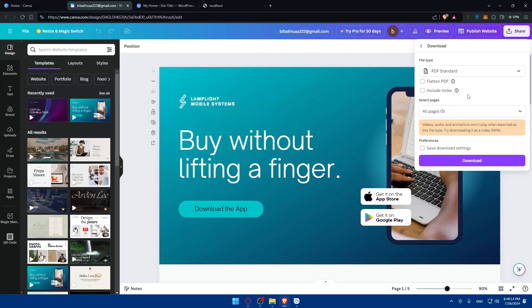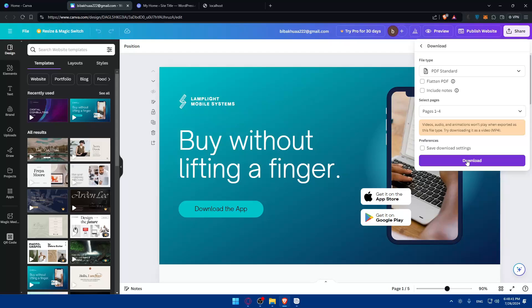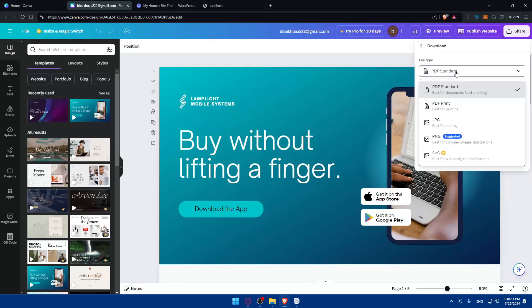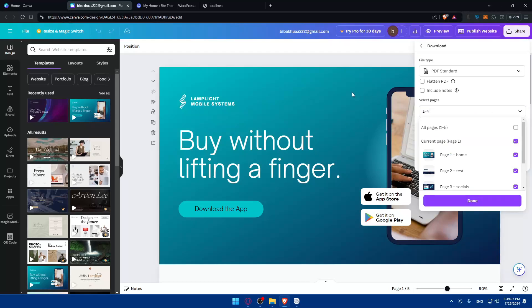Choosing PDF with links ensures your buttons remain functional. From here, select all the pages you want to export — you can deselect pages you don't need. Click Download and note that videos, audio, and animations will not play correctly when exported as a PDF. If you have animated pages, you can try downloading those separately as MP4.